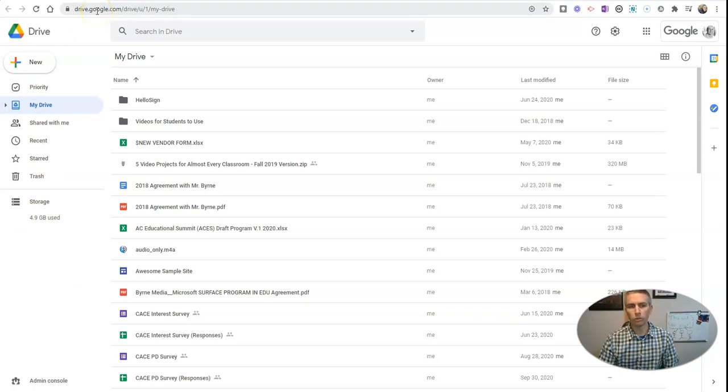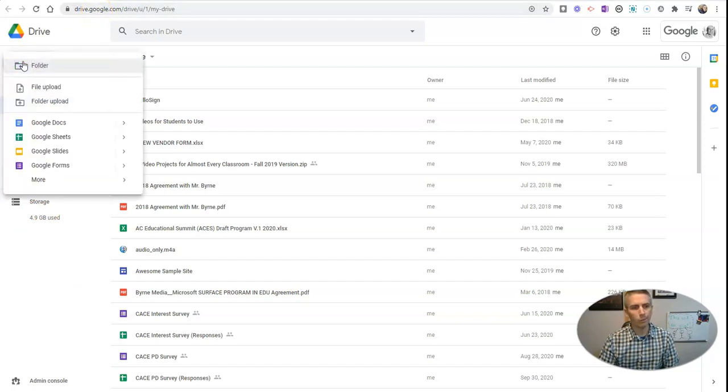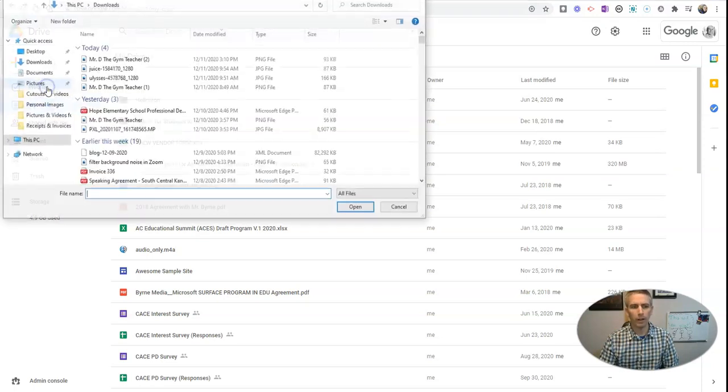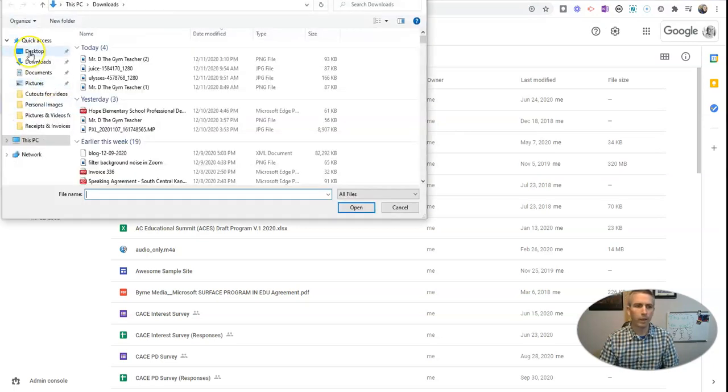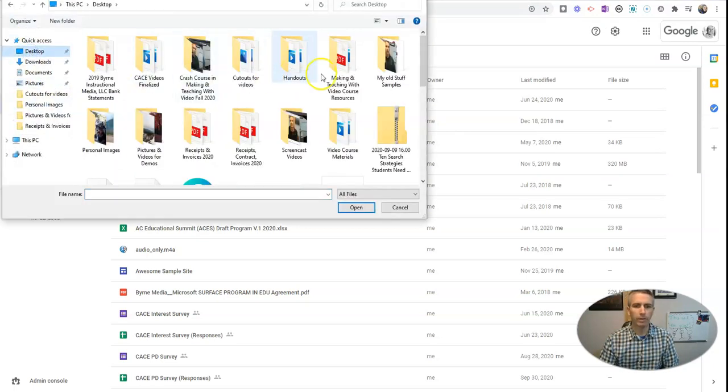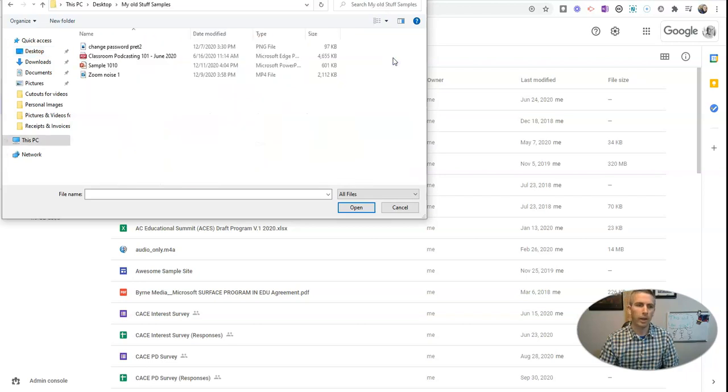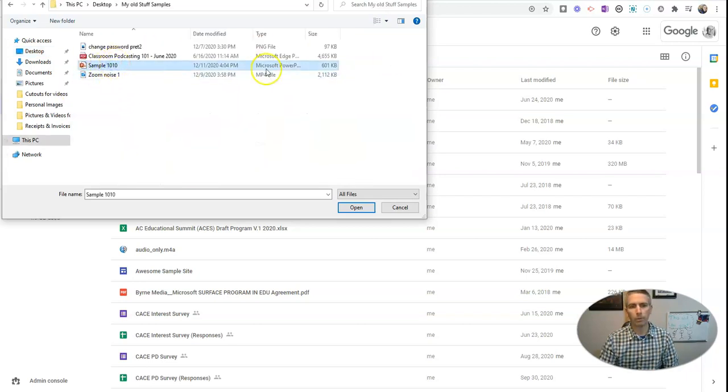I'm in my Google Drive, and let's select New, and I can do an individual file upload. Then I might go into my desktop, and you can see here I have my old stuff samples, and here I have a sample PowerPoint.